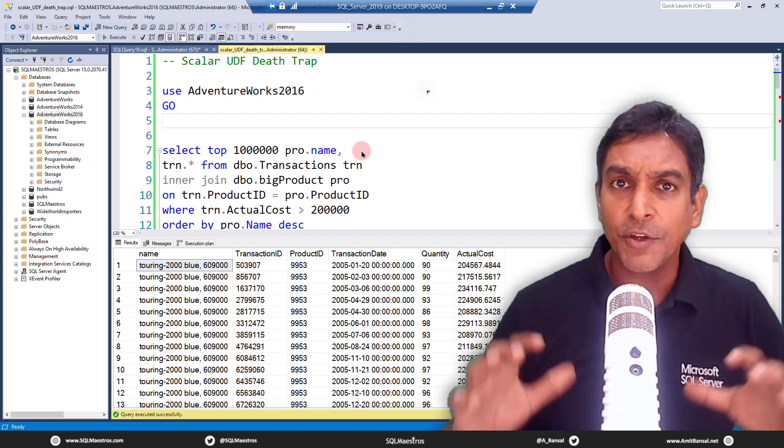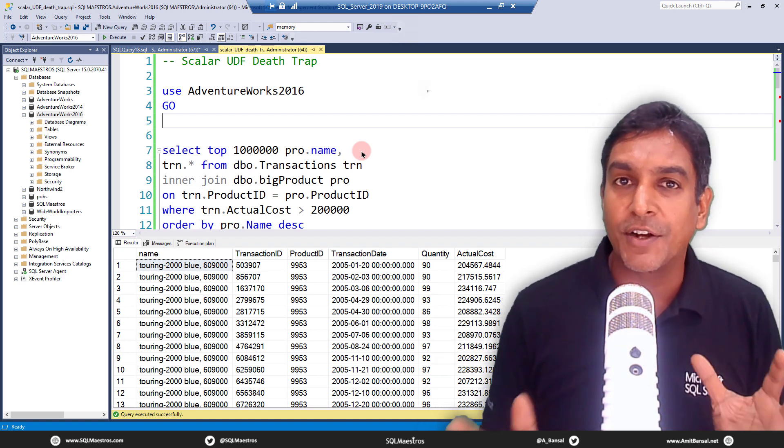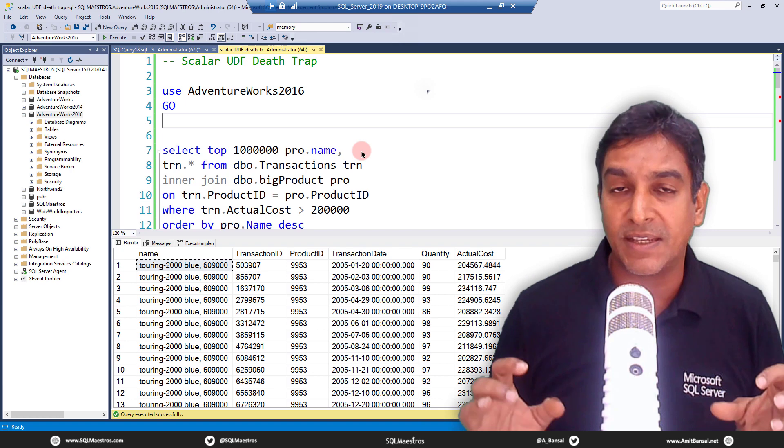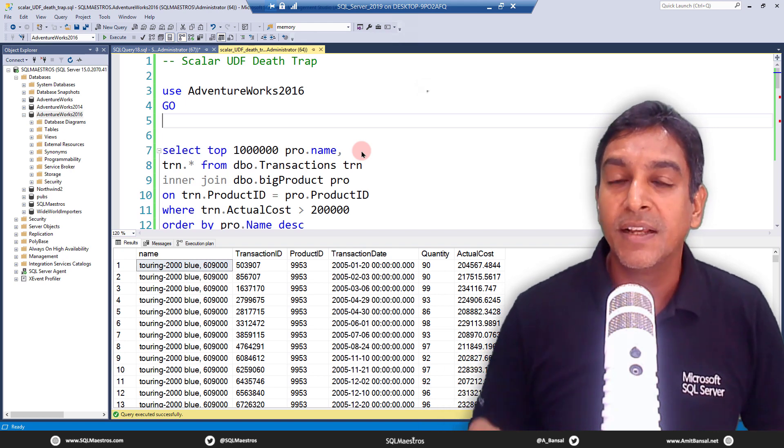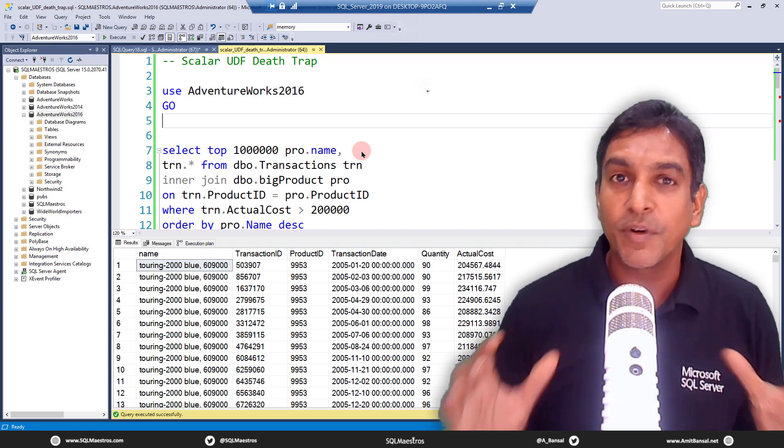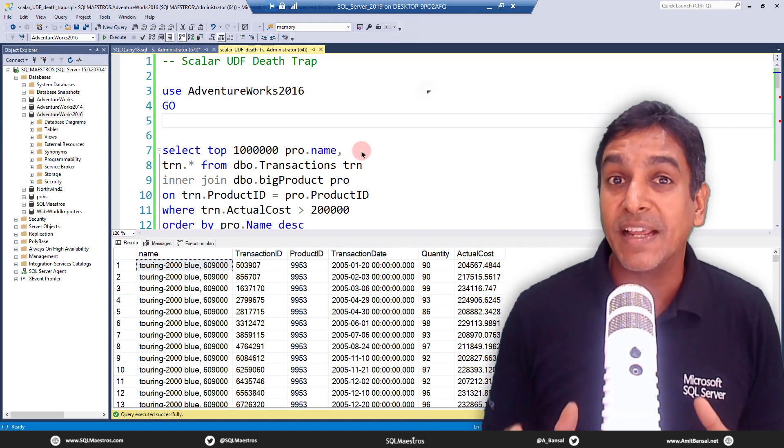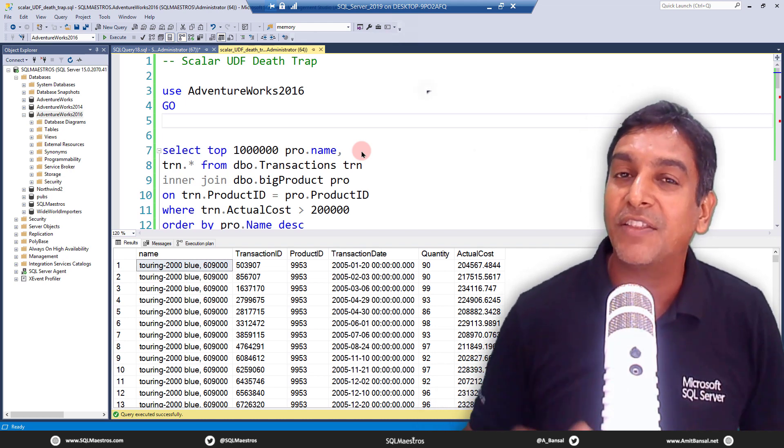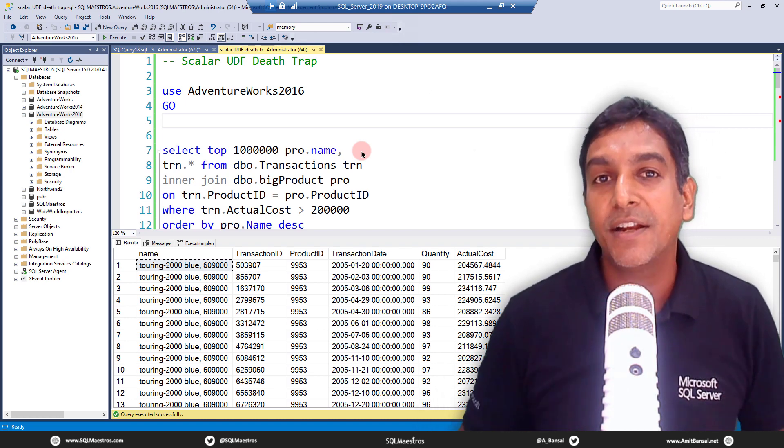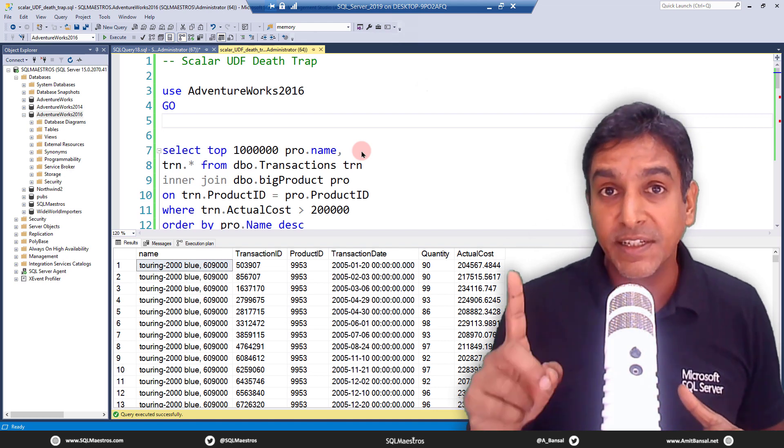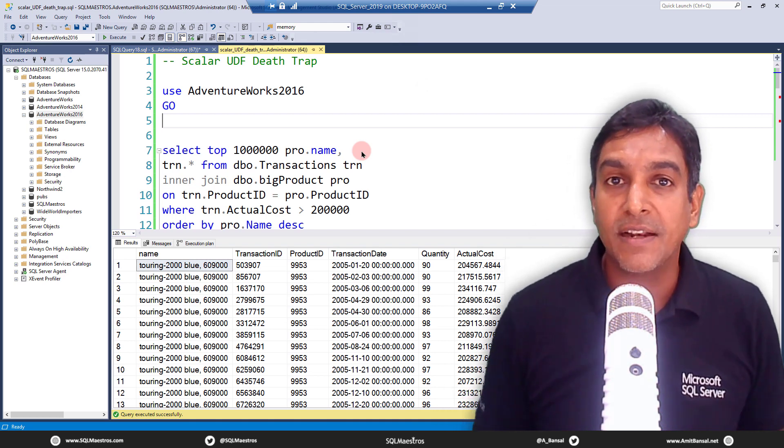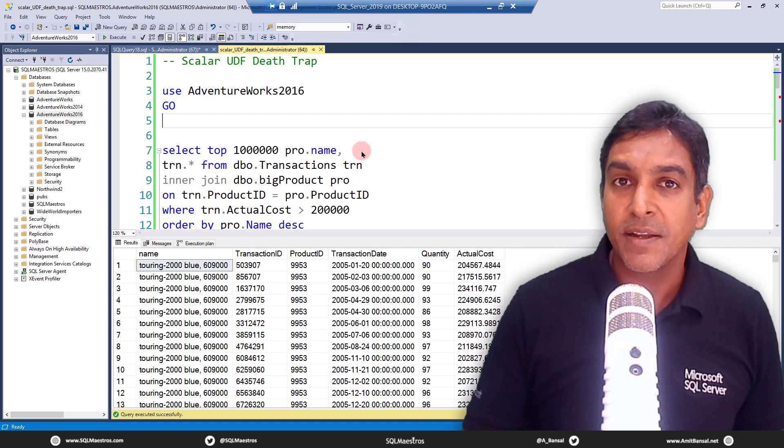The overall package of Scalar UDF inlining may sound very nice, but the story is not as hunky-dory as it may seem to be. You got to look at the complete picture in totality. Now, first things first, what are Scalar UDFs?